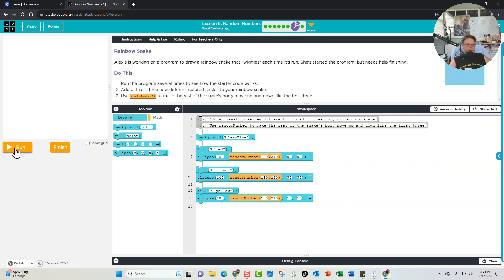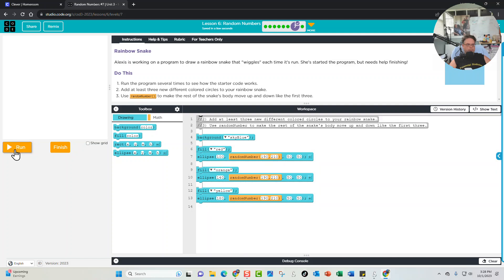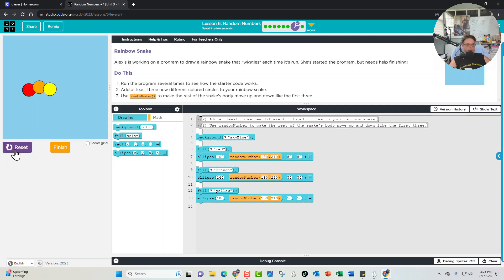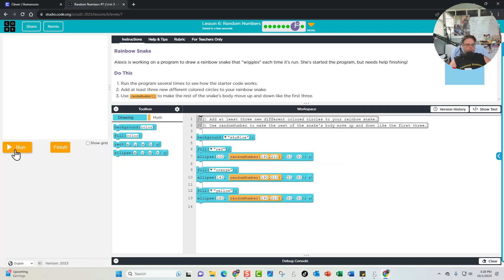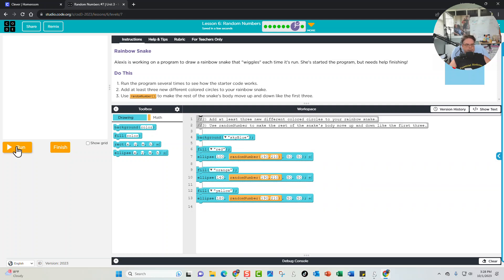We run it and you can see all the circles moving around. The first one is moving too, and all the circles are moving around so it looks pretty neat. It does look like it's wiggling if you run it quickly enough.